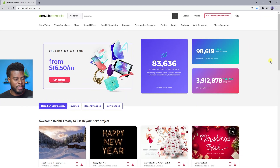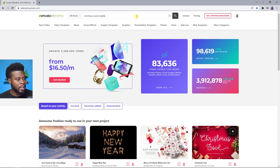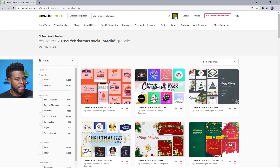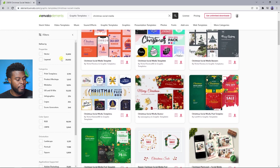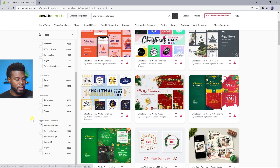Let's head over to Envato Elements' website and see what they have. I'm going to type in 'Christmas social media' and search within graphic templates. I want to refine my search for file types compatible with Photoshop, so I'll click Photoshop here.